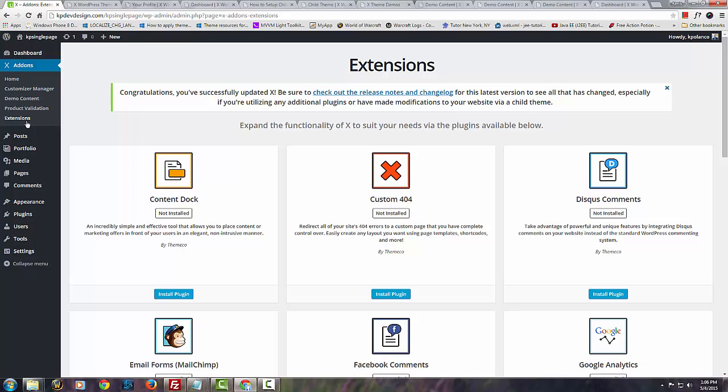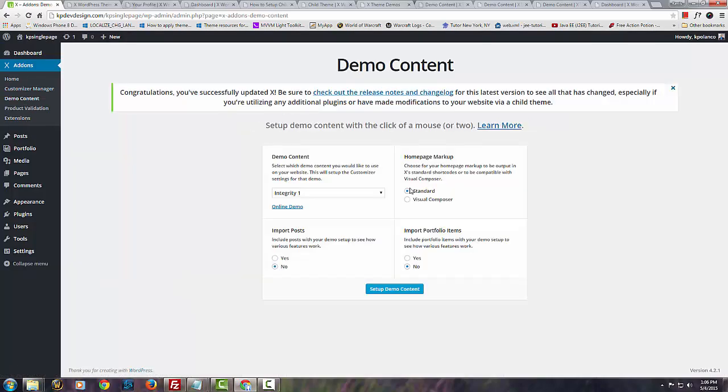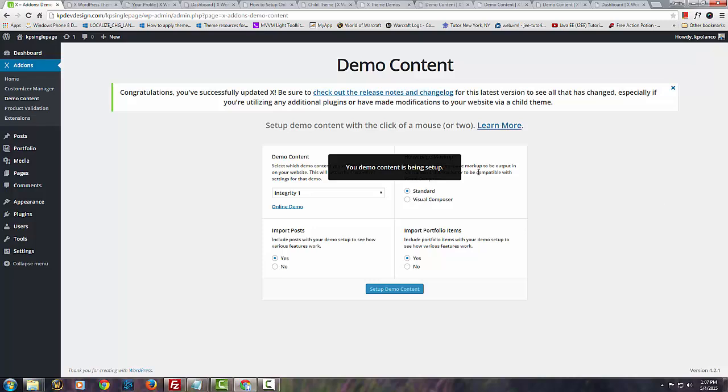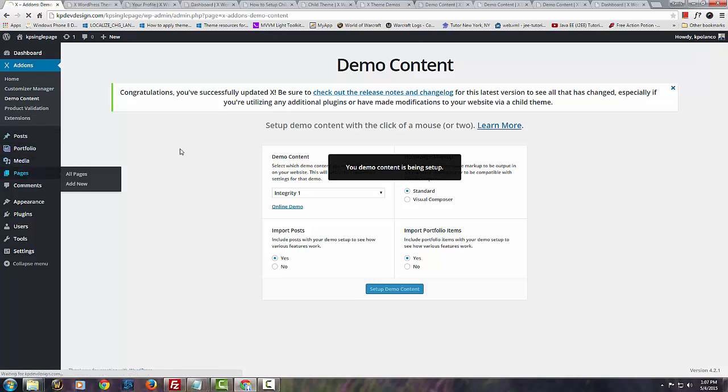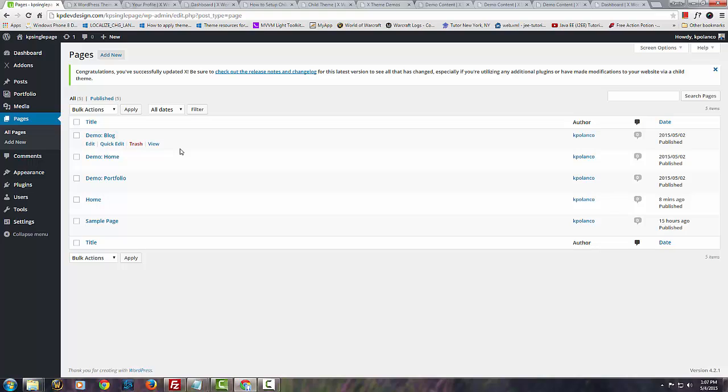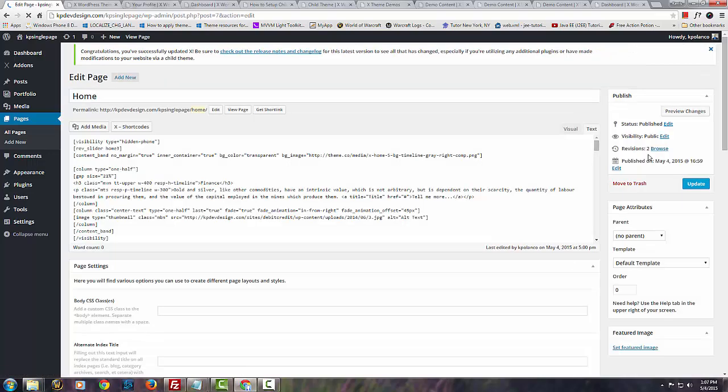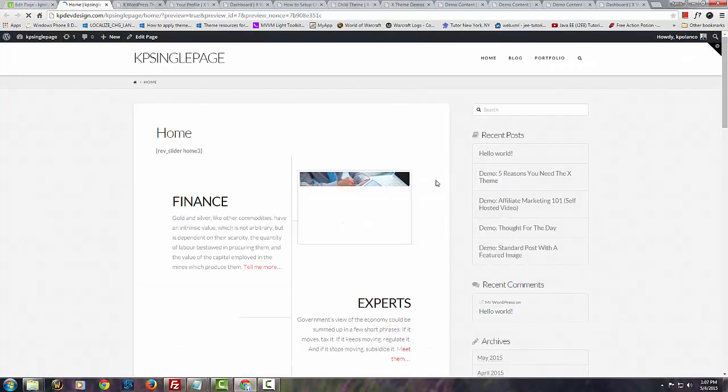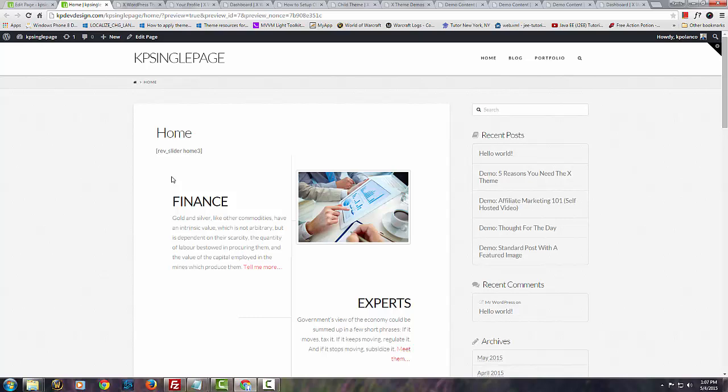So let's go ahead and check and see the demo content here. Go over here and simply click whatever it is you need. In my case I like to have my posts and the portfolio items all together and standard without the Visual Composer. And we're going to do our Integrity one. So let's do that. This shouldn't take too long, so let's go ahead and navigate to Pages. There you go. We have everything we need. Let's look at this really quick. The home page. Preview changes. And this is what the Integrity home page looks like.